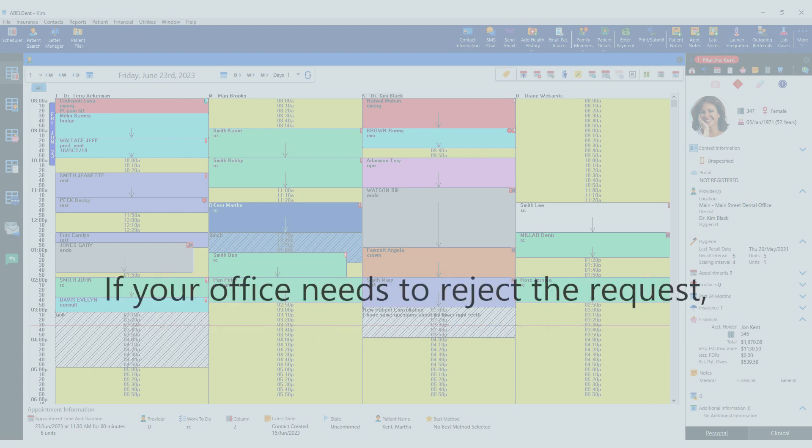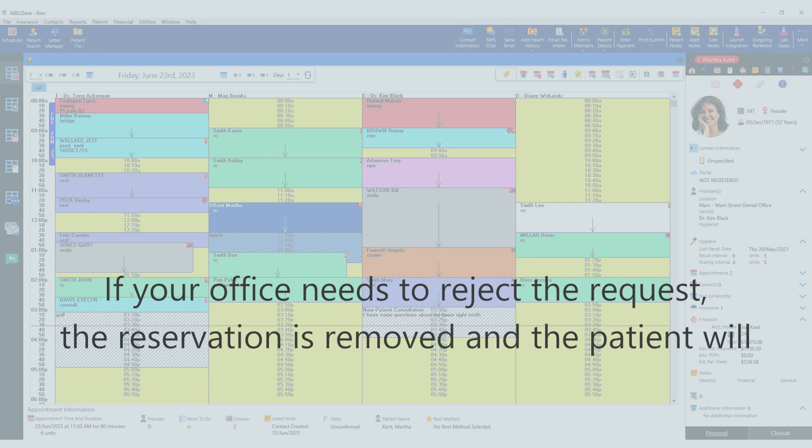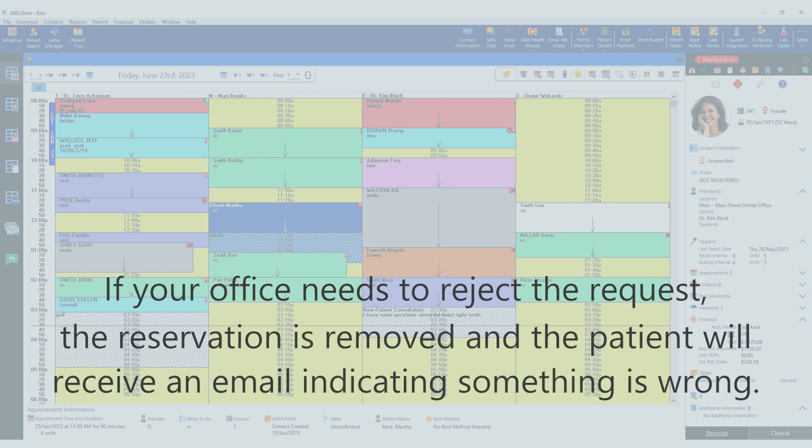If for some reason your office needs to reject the requested appointment, the reservation is removed and the patient will receive an email indicating that something is wrong.